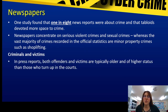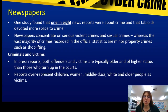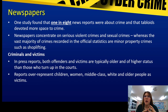In press reports, both offenders and victims are typically older and have a higher status than those that turn up in court. So often those that regularly appear in court are not those reported about in newspapers. The newspapers focus on the older and higher status people. Reports over-represent children, women, middle class, white, and older people as victims. This is where race issues come in — we seem to focus on black people as being more the offenders, and Muslims as being more offenders, because of the way newspapers portray this. But actually their crimes are very minimal compared to what is happening on a national scale.